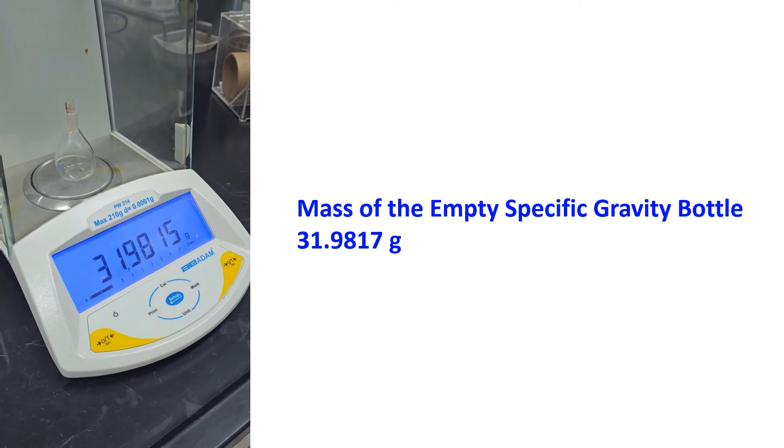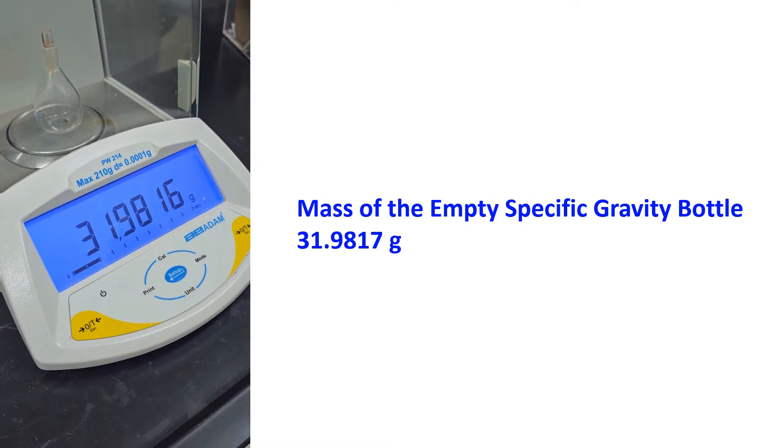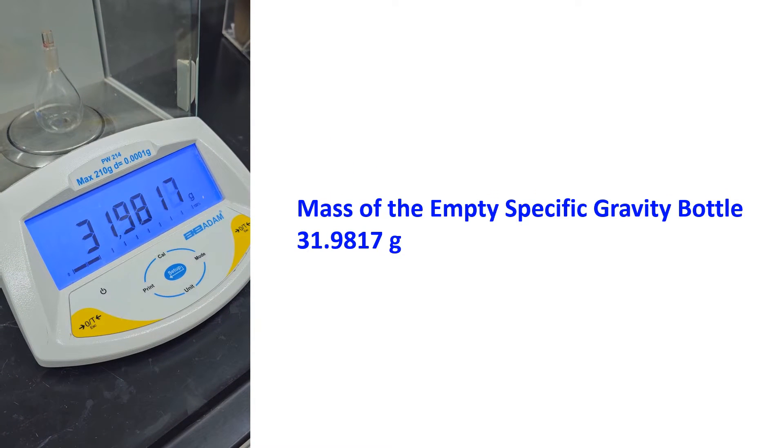Mass of the empty specific gravity bottle is 31.9817 grams.